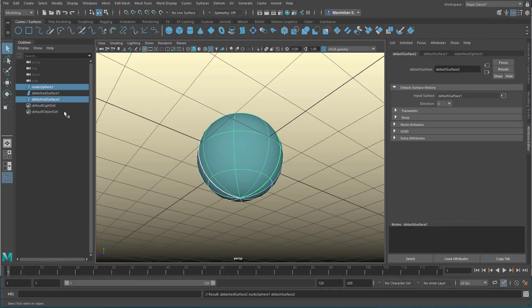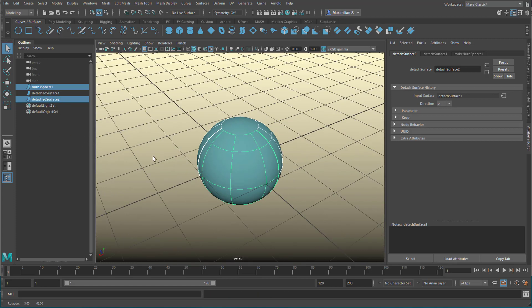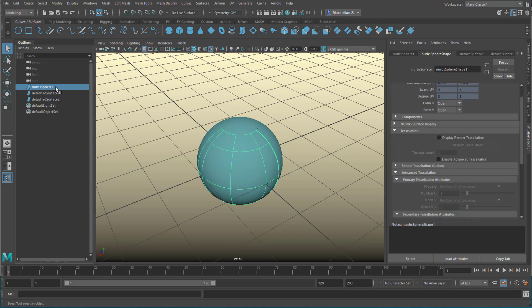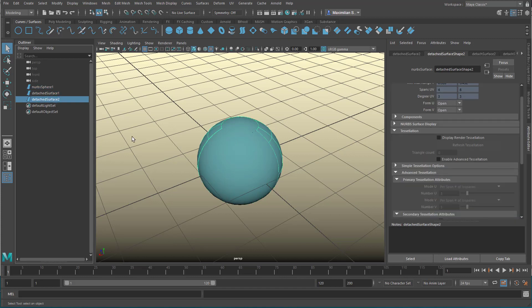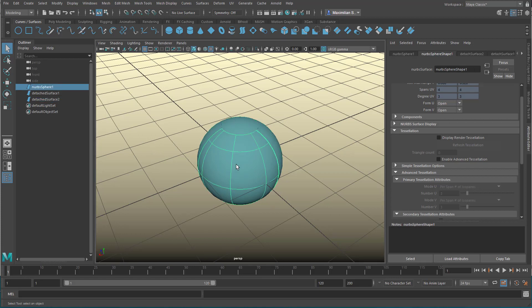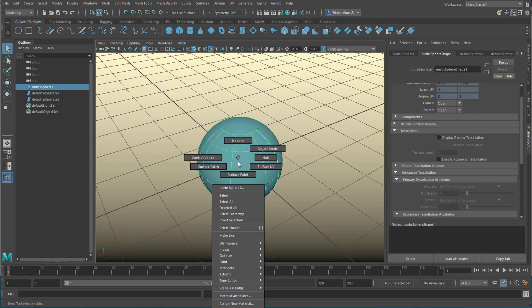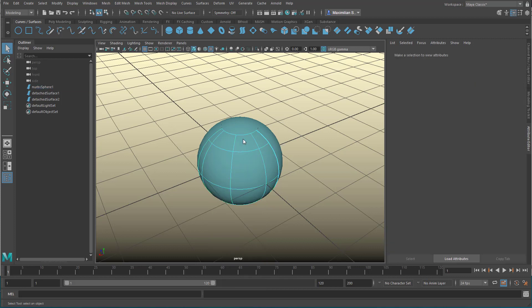And when we go to surfaces now and detach, we actually do have a detachment, and the selection of objects we have now is this one, the top one, and the back one.